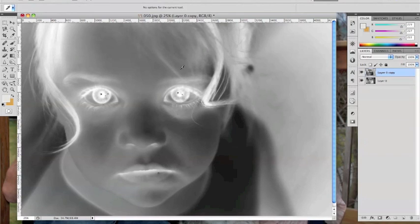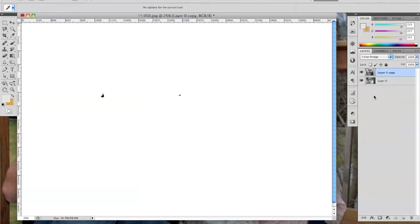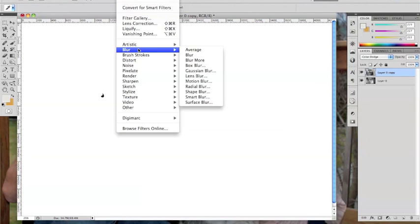In the Blending Mode options, you want to click the drop-down arrow and choose Color Dodge. Still with that new layer selected, you want to go up to Filter, Blur, and Gaussian Blur.